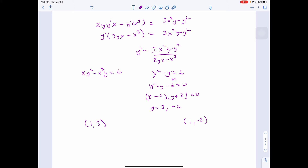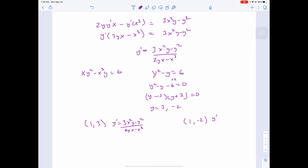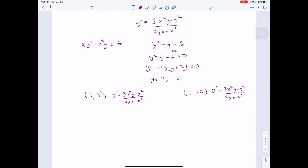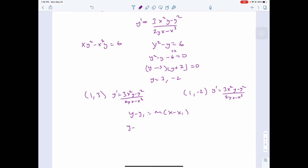Using the slope equation y' = (3x²y minus y²) over (2yx minus x³) for both points. To write the tangent line equation, it's y minus y₁ equals m times (x minus x₁). So at point (1, 3): y minus 3 equals m times (x minus 1).